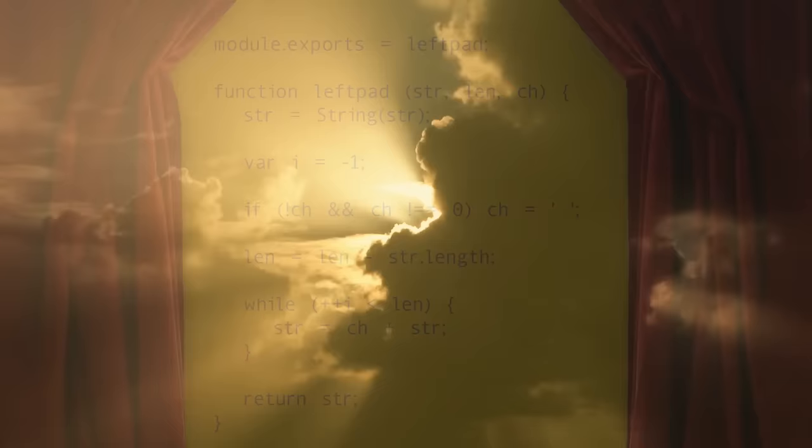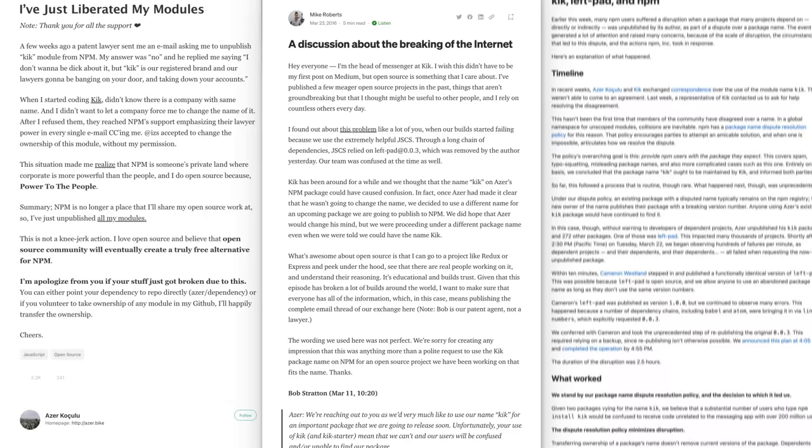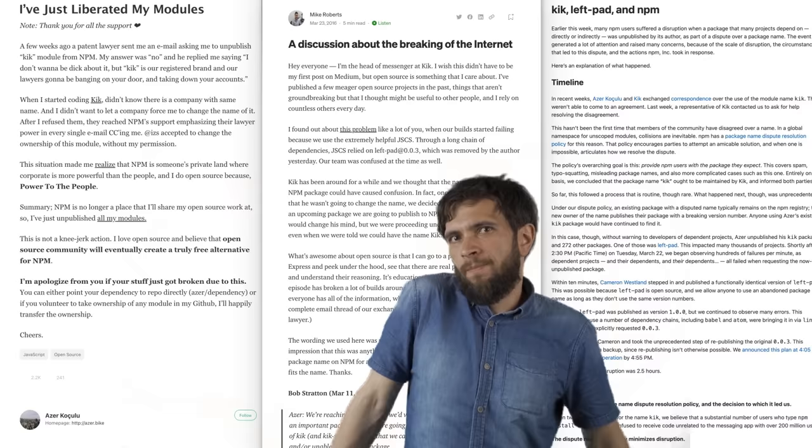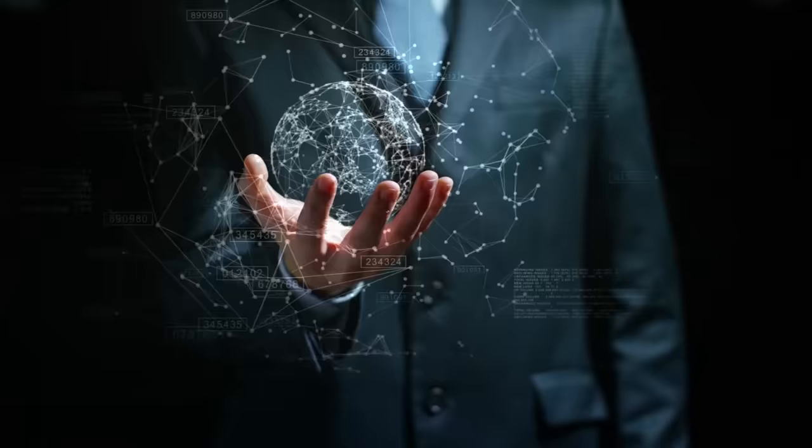In the end, all three of the parties responsible, Kochulu, Kik, and NPM, put out long blog posts half apologizing but saying that ultimately they'd done nothing wrong, and the internet went on, being the most powerful and transformative force of the modern era while continuing to exist only thanks to the goodwill of random, unpaid, open-source programmers.